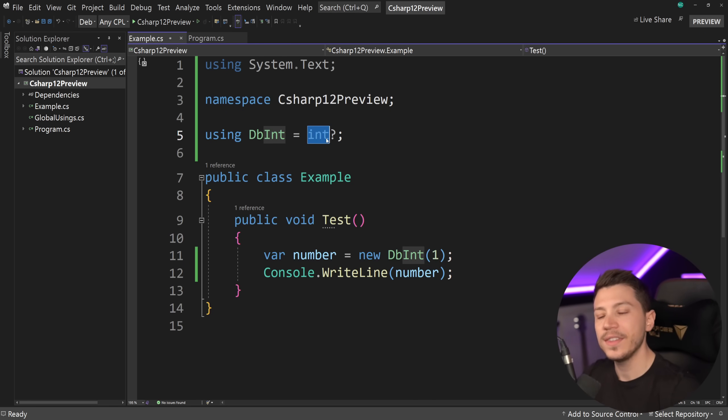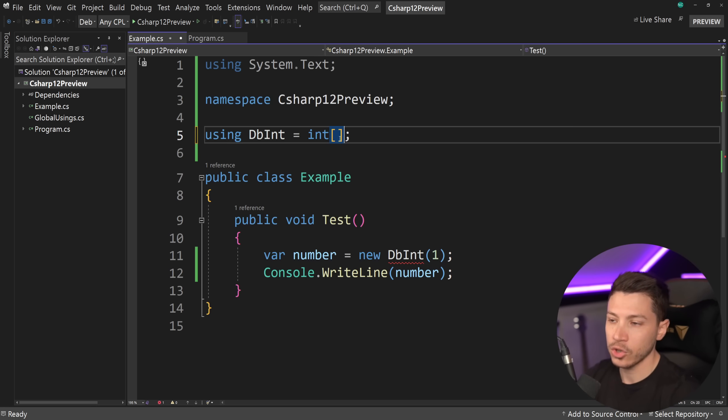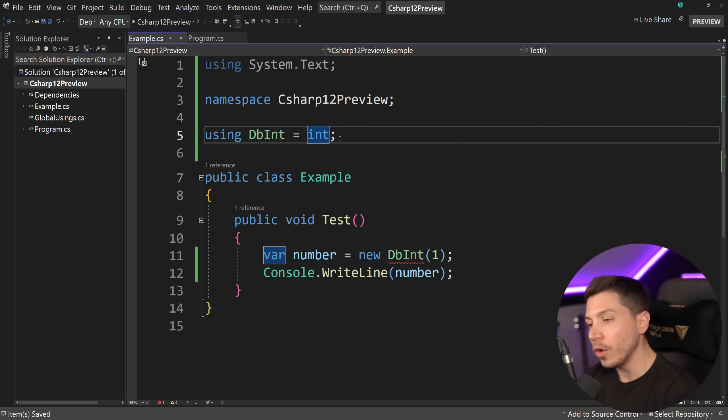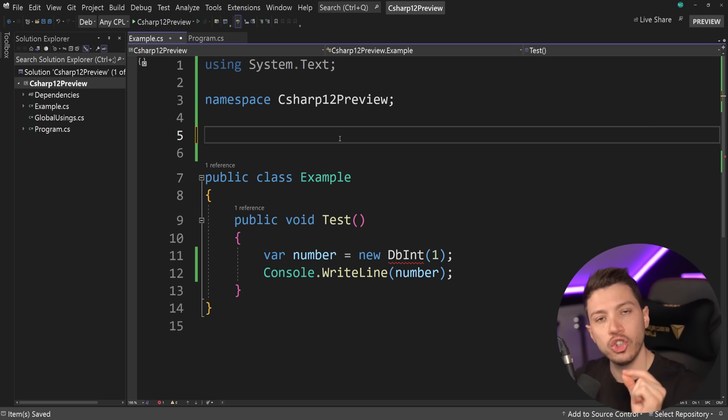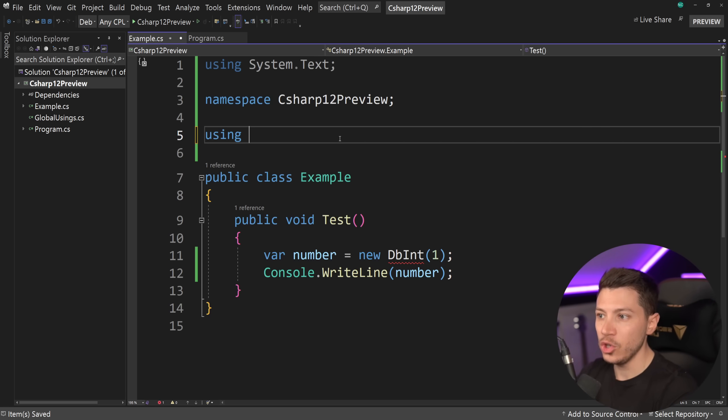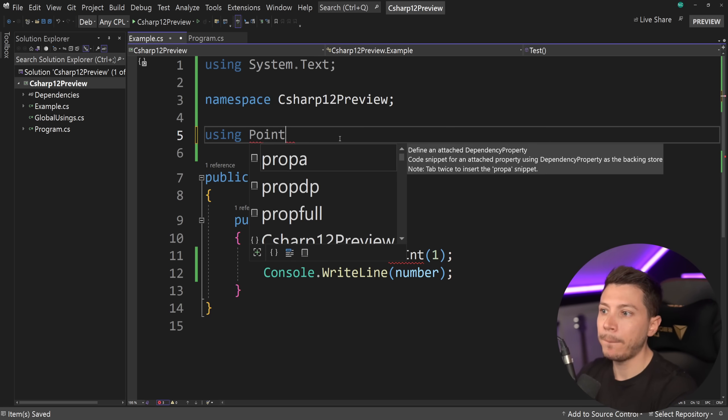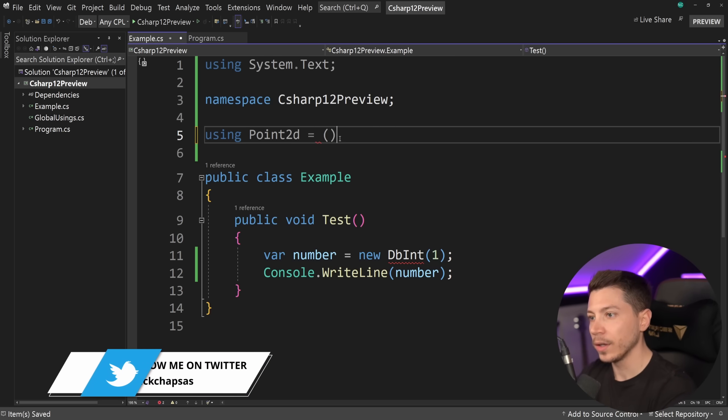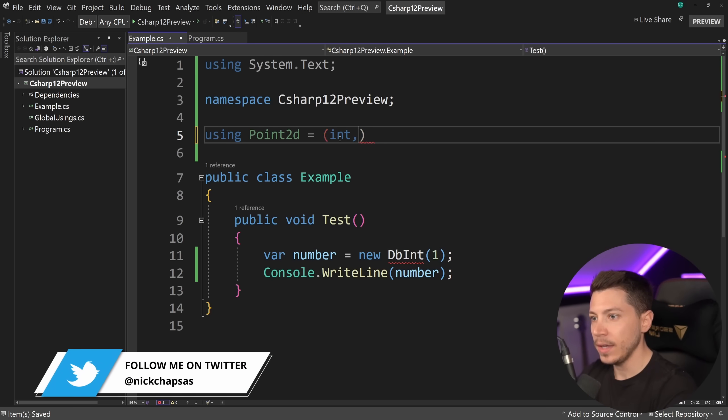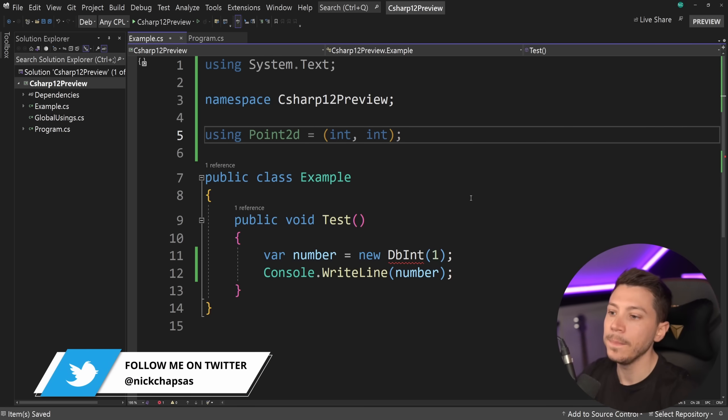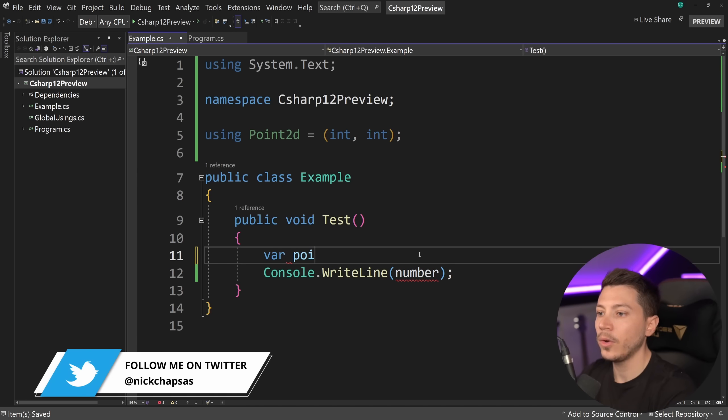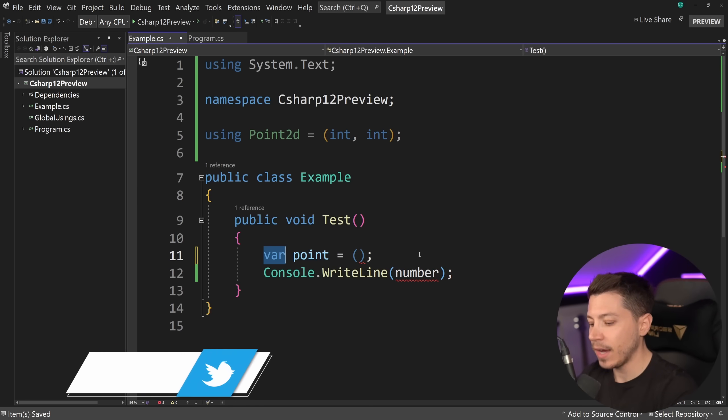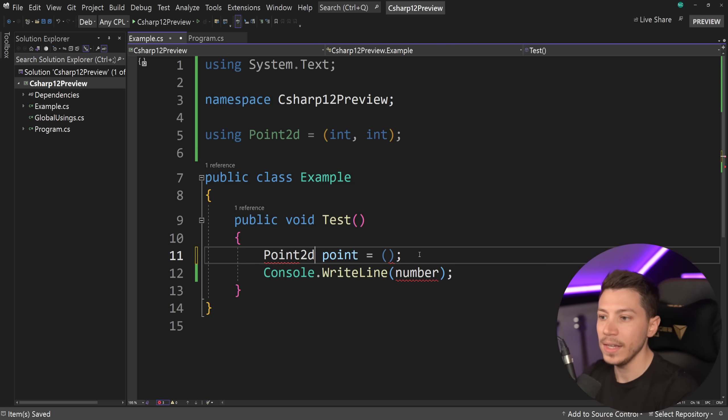But here's where this gets interesting. First, the array thing actually does work now. But also, you can have tuples here, which means that I can do this. I can say using point2d equals int, int. A point in 2d space x and y. So if I say var point equals this, and I give this type the point2d,